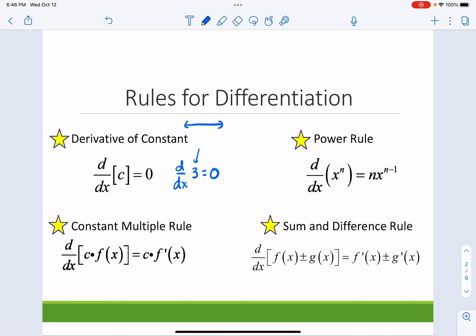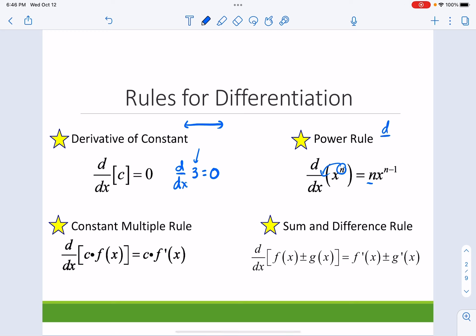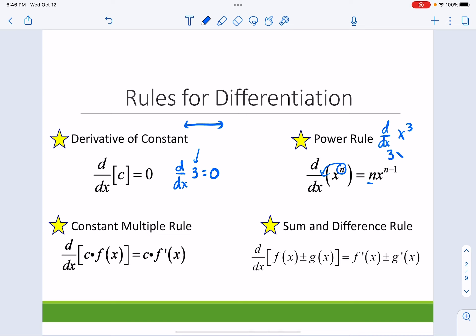The power rule. This is essentially the shortcut when we're trying to take the derivative. You bring down your exponent, and your new exponent reduces by 1. So if I'm trying to find the derivative of x to the third, bring down your exponent and reduce your exponent by 1.